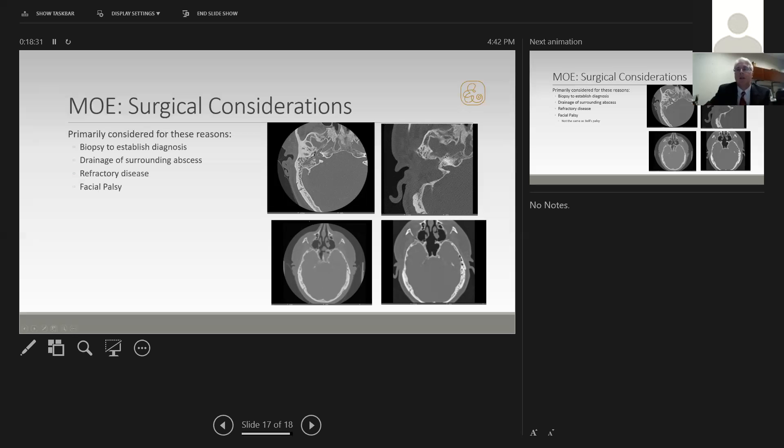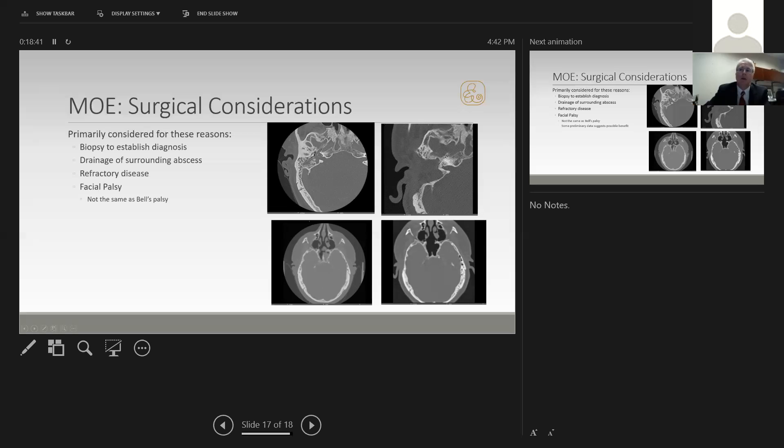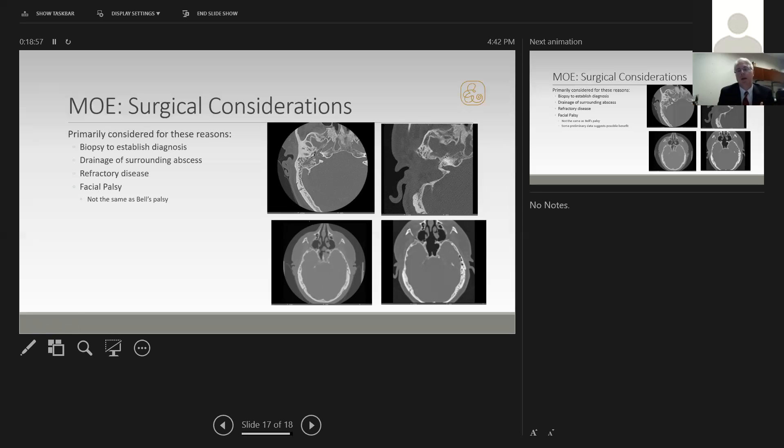Additionally, the last consideration is facial palsy, and this comes up a lot. Patients have malignant otitis externa, their facial nerve goes out, and the question is how should we treat it? We cannot look at this the same way we look at Bell's palsy. It's a different disease process. Usually the pathology is in the mastoid or the stylomastoid foramen with malignant otitis externa, not the geniculate. So the idea of what we do for Bell's palsy, trying to rapidly decompress the geniculate, really shouldn't be applied to malignant otitis externa.